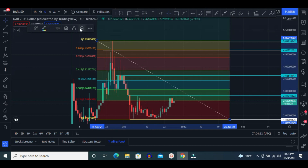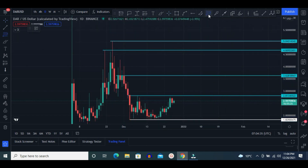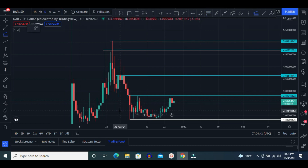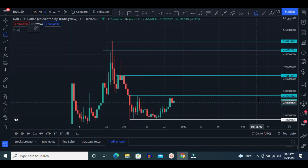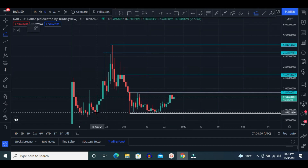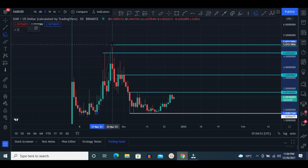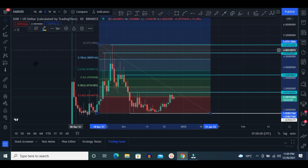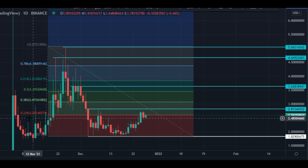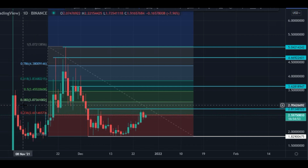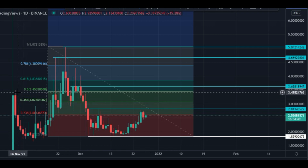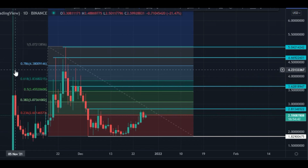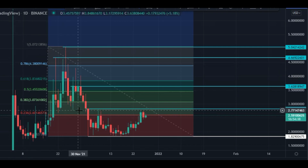There is another scenario using a trend-based Fibonacci extension. Currently we are at the same 0.23 fib level. Once it breaks, next is $3.07, then the 0.5 fib level at $3.45, after that the 0.61 fib level at $3.83, and then 0.78 at $4.38. This is another way to trade — note down these levels.